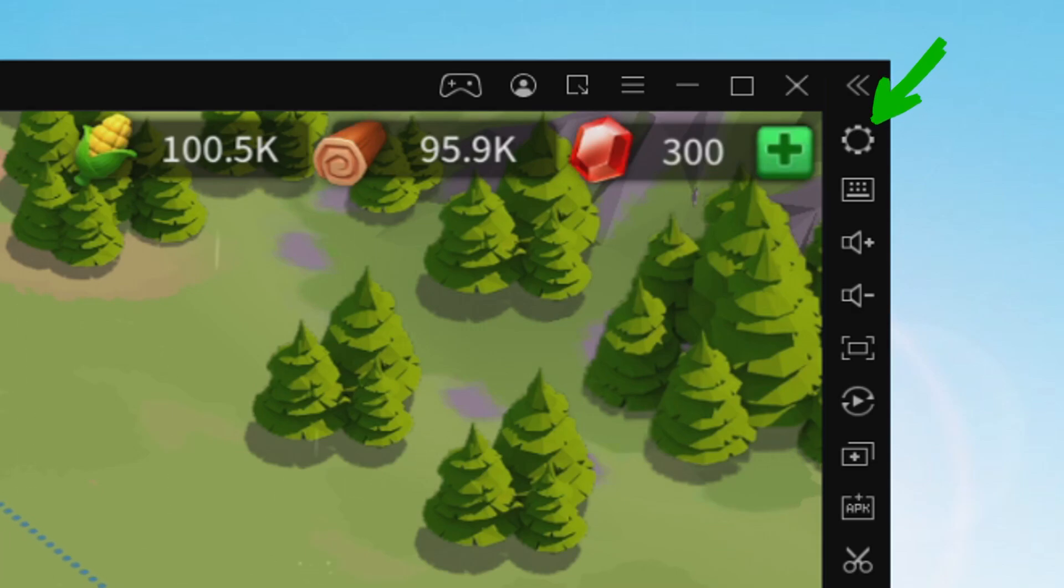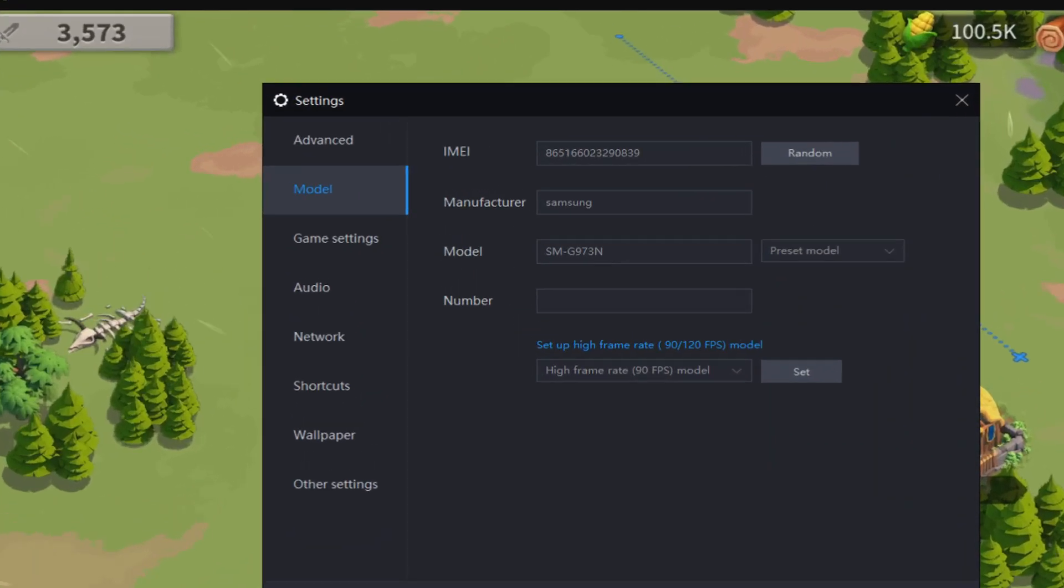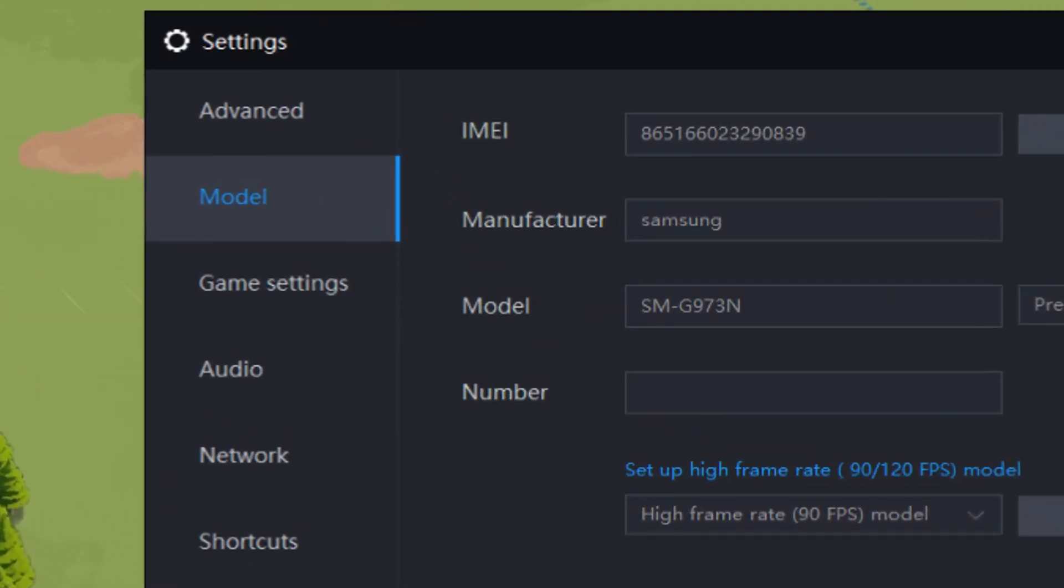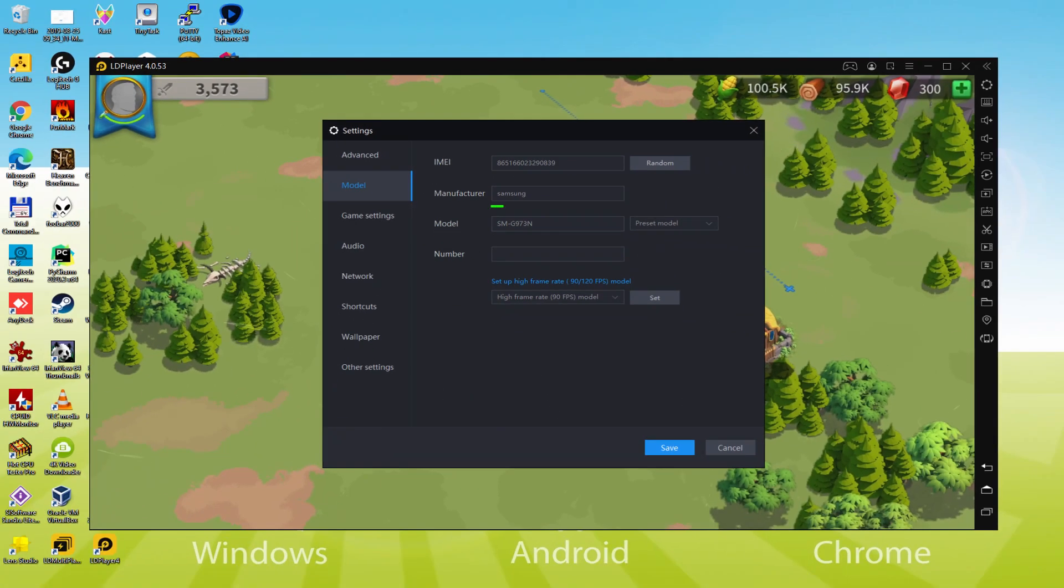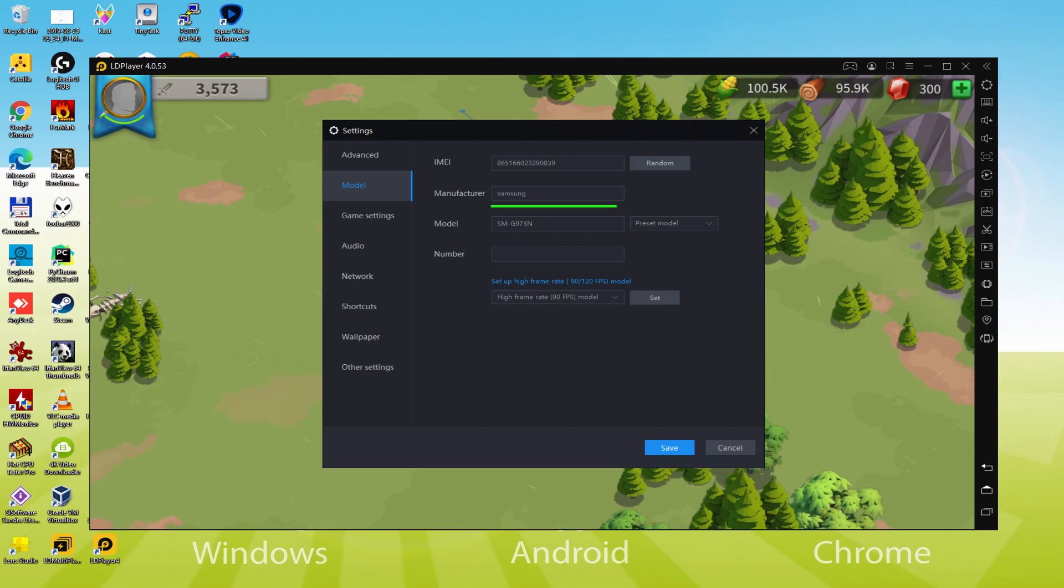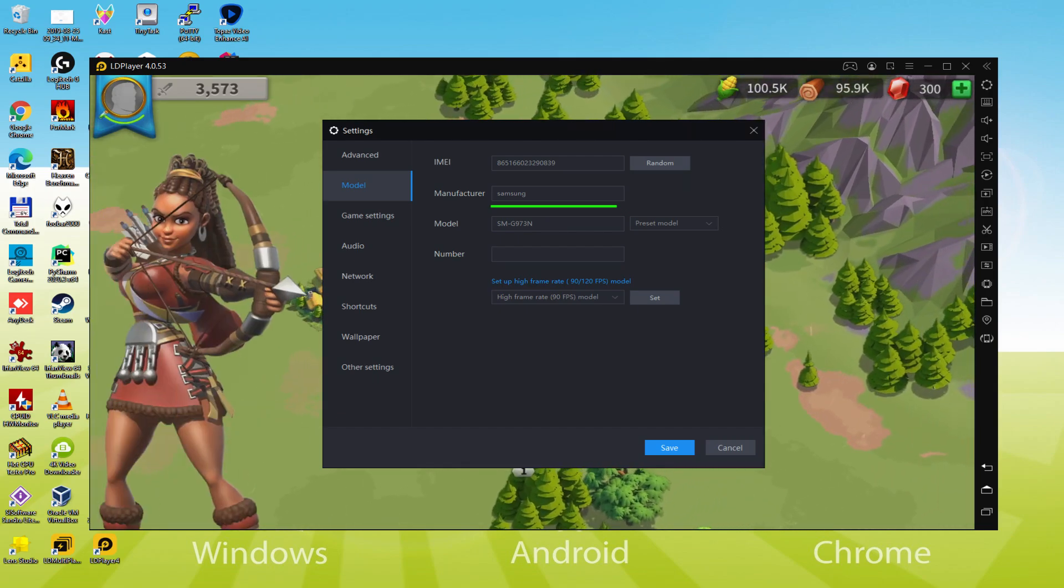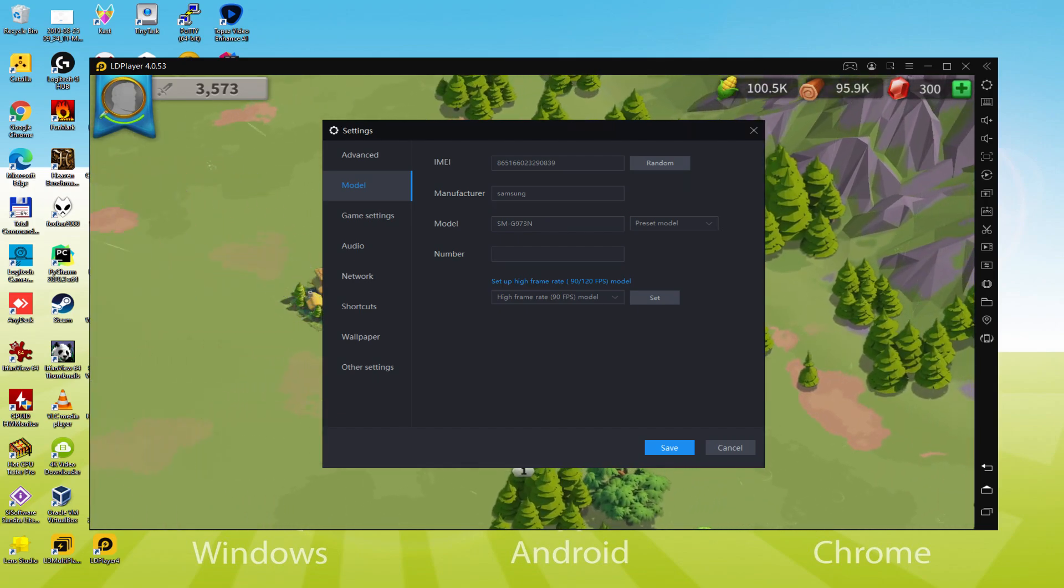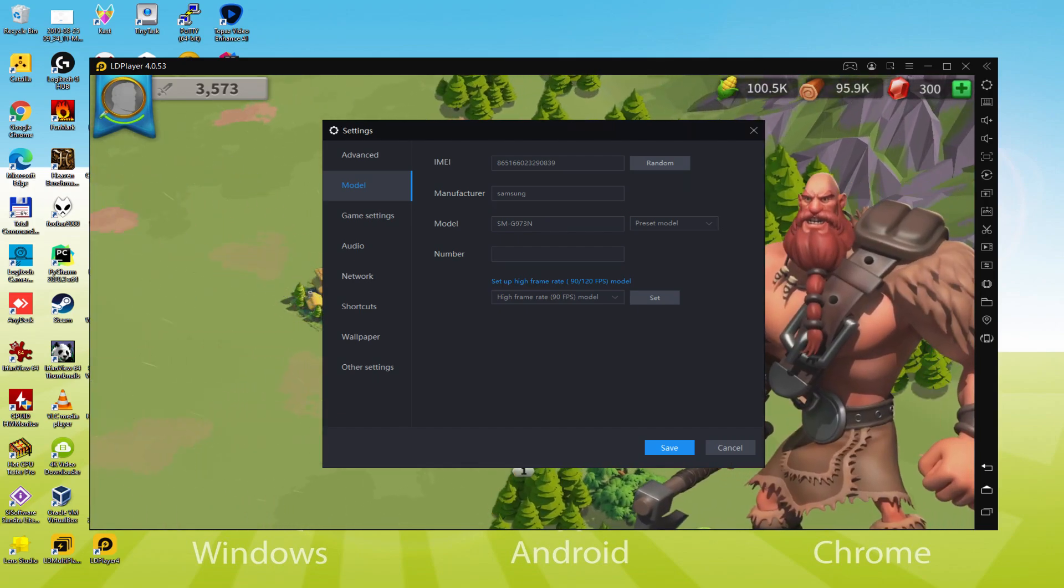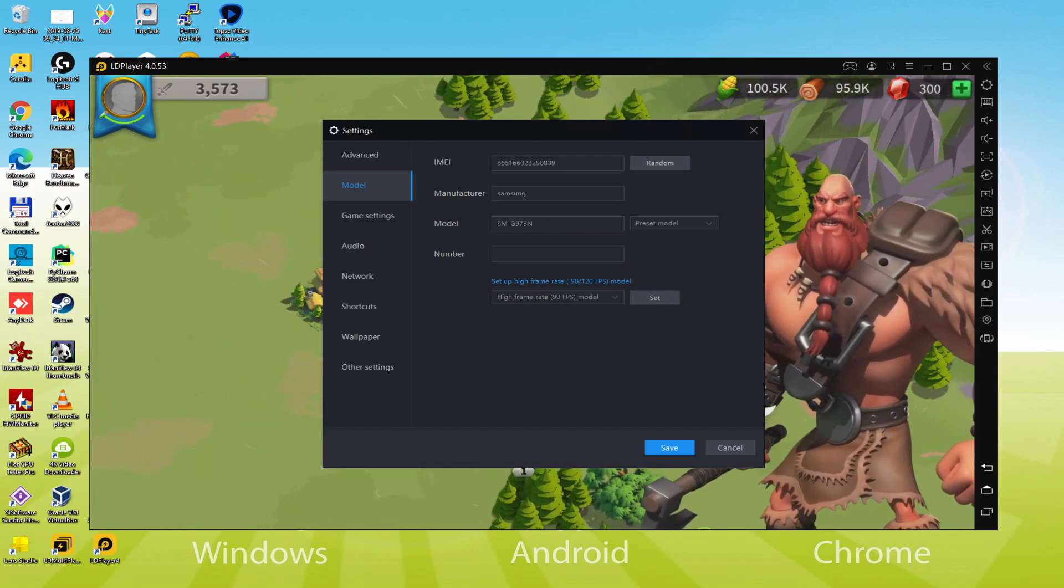And to identify which smartphone or tablet is being emulated, we return here to the cogwheel and we simply click on it. And we browse here to the model option. And there we learn that the emulator is emulating a Samsung mobile phone. And so we're going to receive an email saying that a new Samsung device has been connected to our google account.